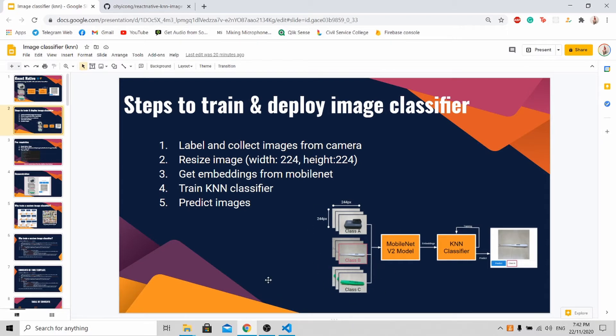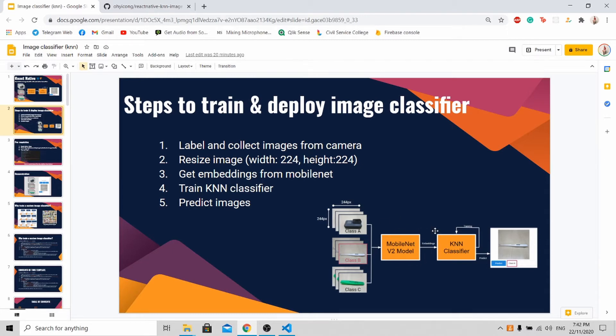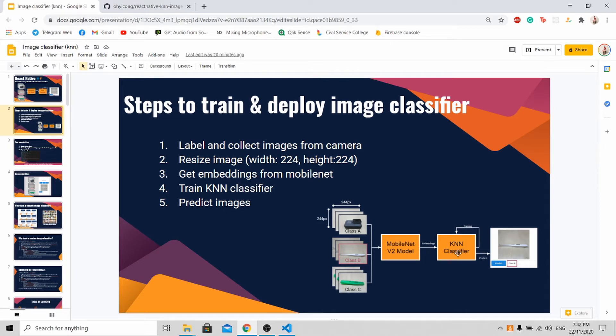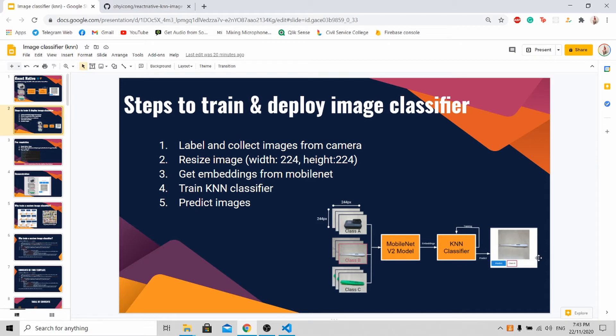After collecting these images, we will be resizing them to 224 by 224 pixels so that we are able to feed into the MobileNet model to get the embeddings. What are embeddings? You can imagine embeddings as a set of arrays that uniquely identify each image. With the label and embeddings, you are able to train the k-nearest neighbor classifier to recognize which class each embedding belongs to. Once the classifier is trained, you'll be able to predict that this set of arrays belongs to the thermometer, which is class B.